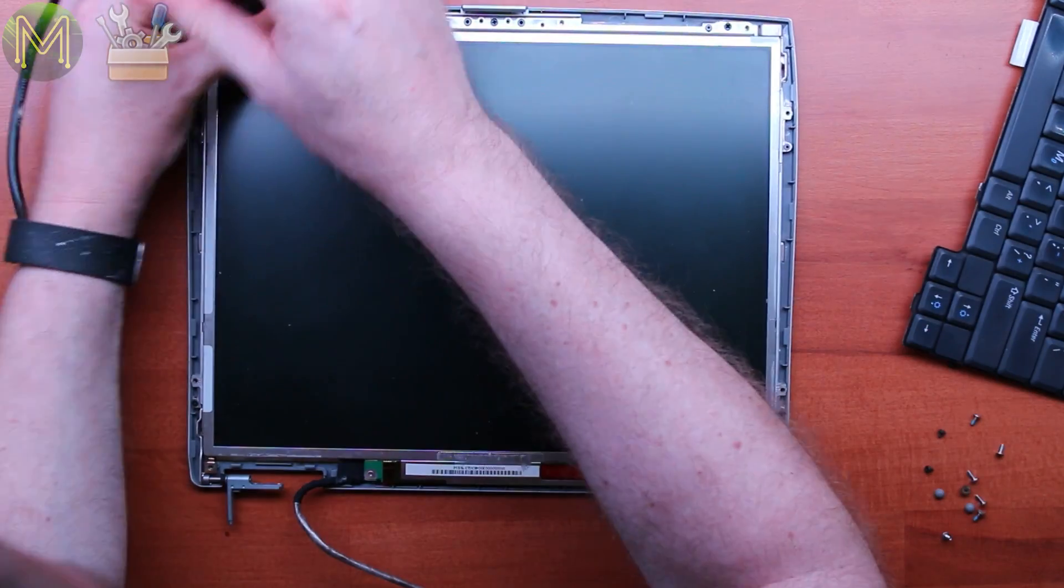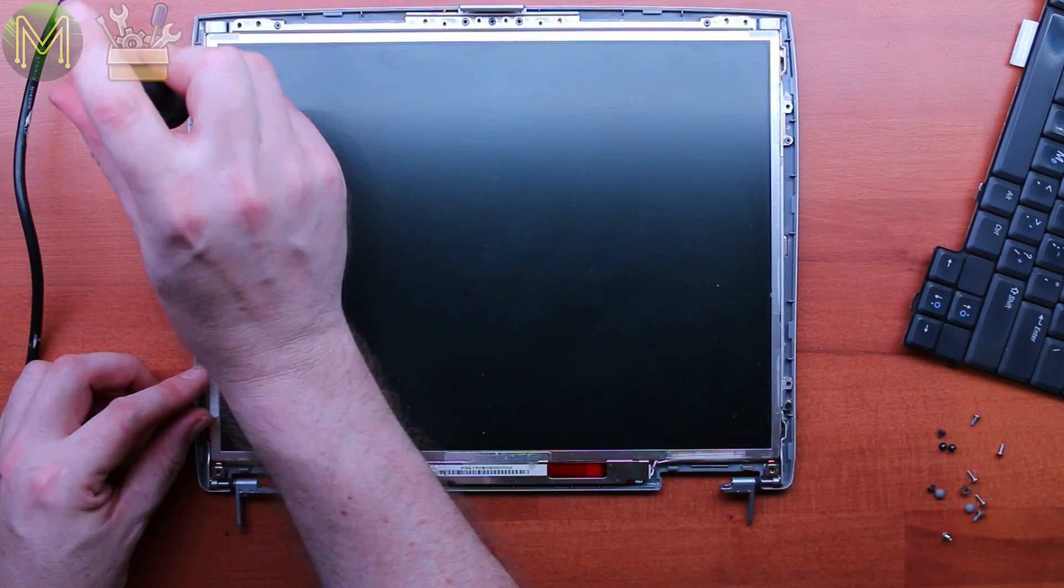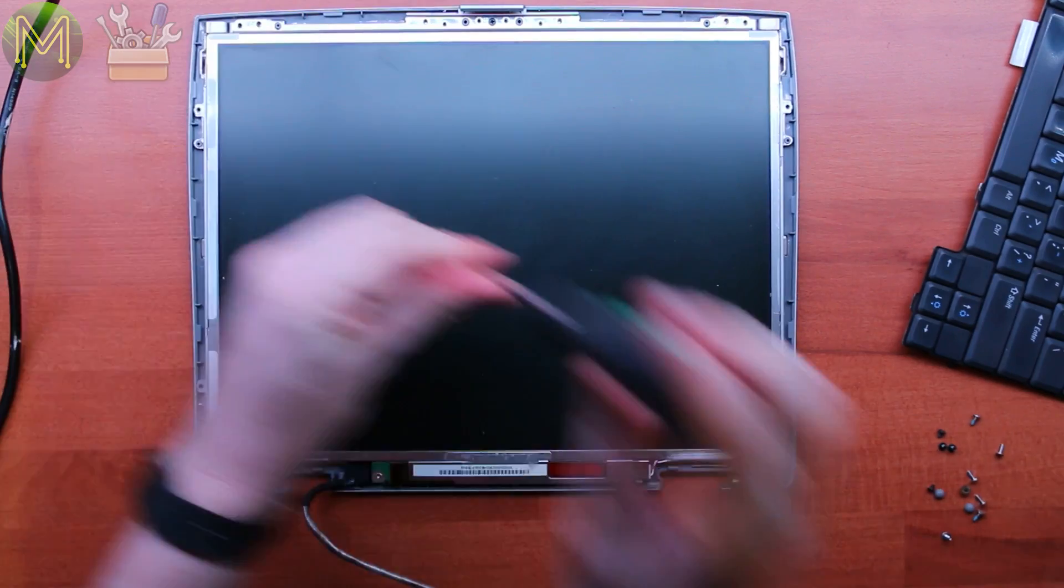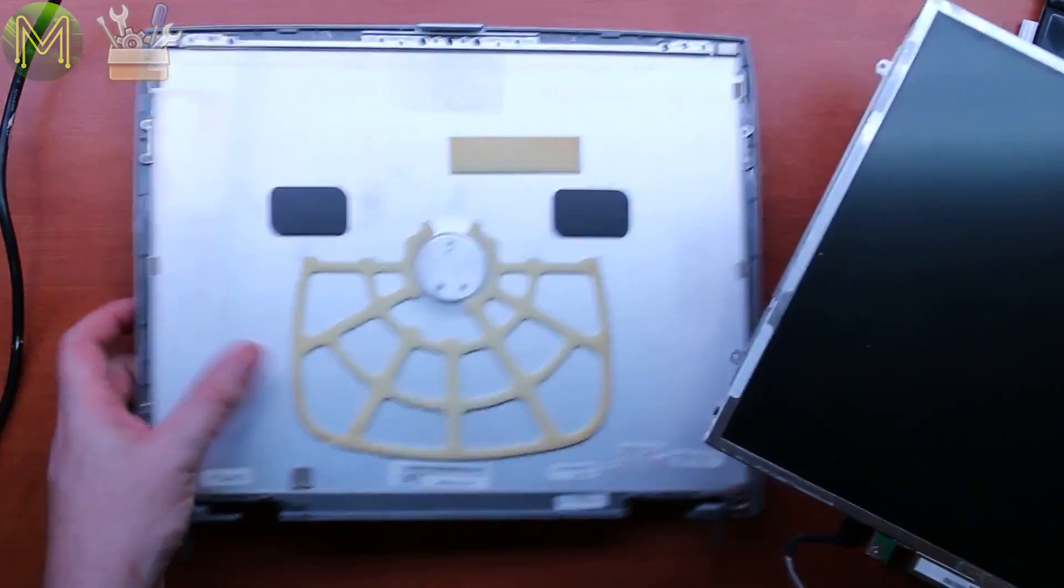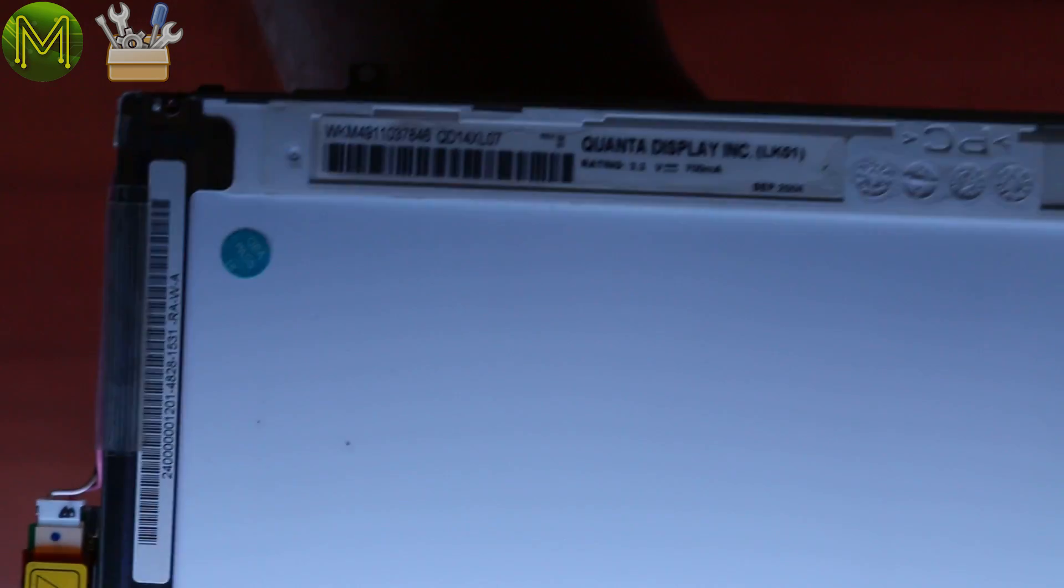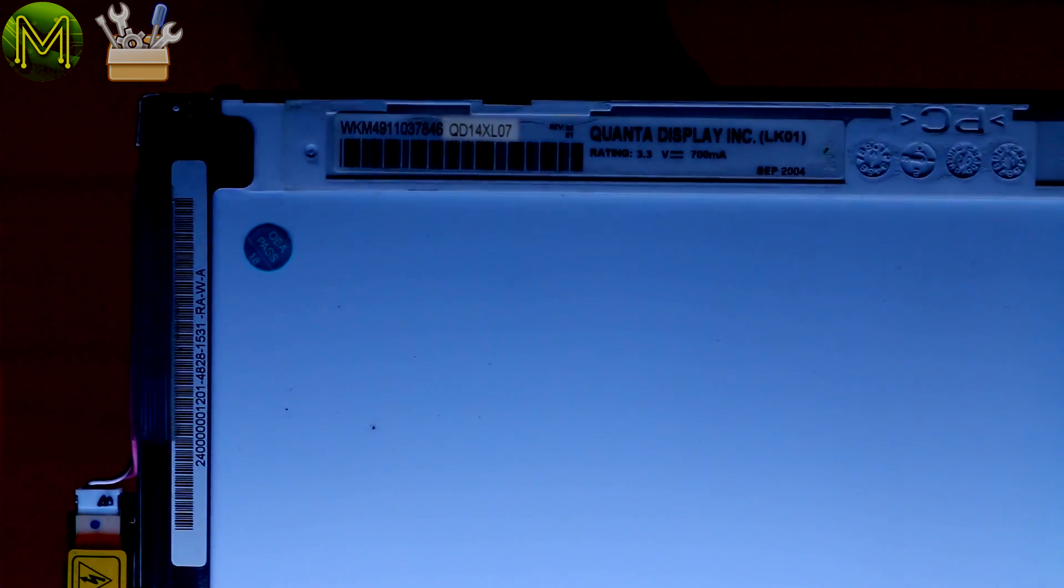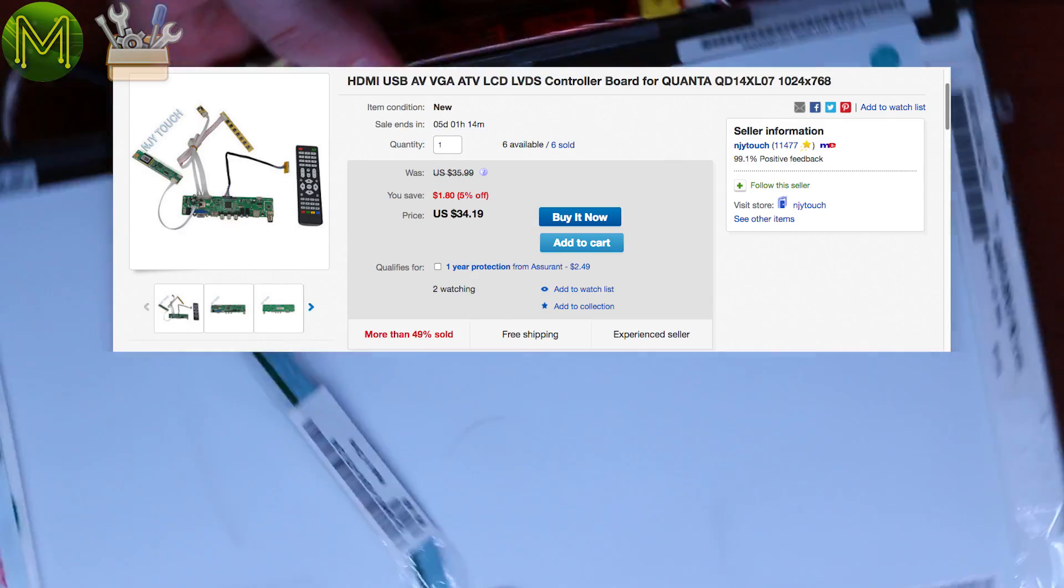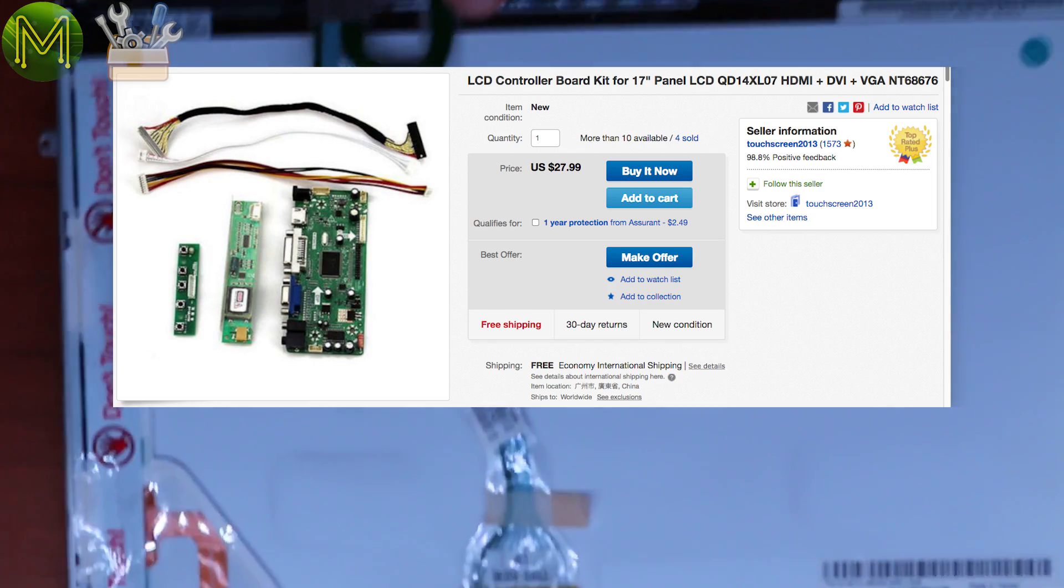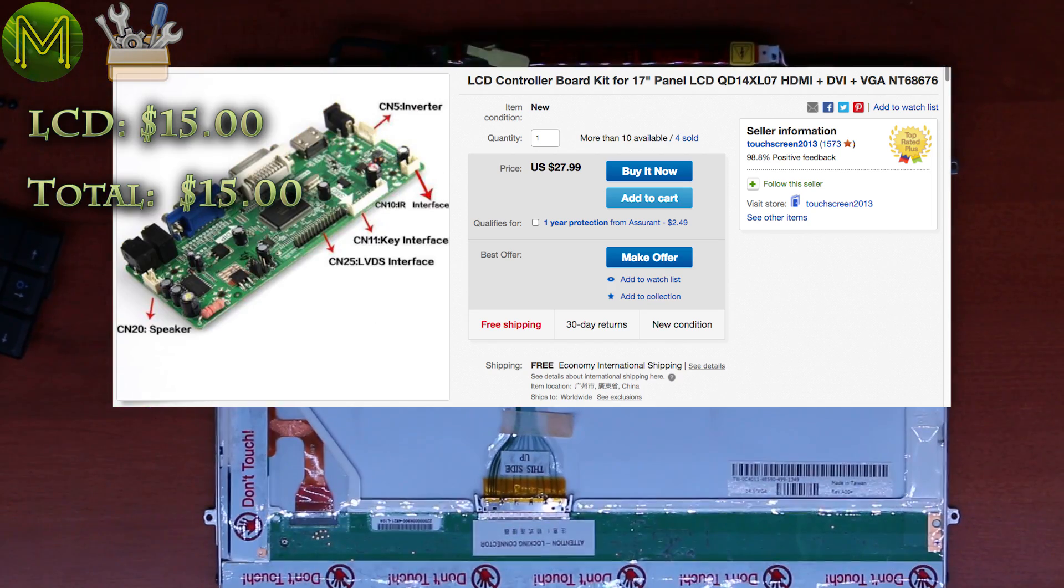One of the more interesting parts you can get is the LCD screen. Once you find the model number, then a simple Google will show up plenty of controller boards that you can retrofit. In my case, I had a QD14XL07 from Quanta Display and found several controllers on eBay for around $30 a pop. Nice.